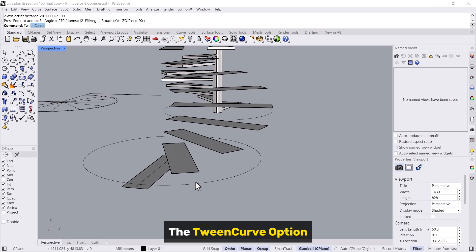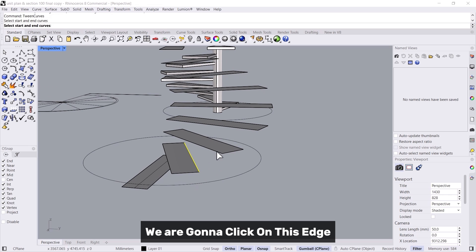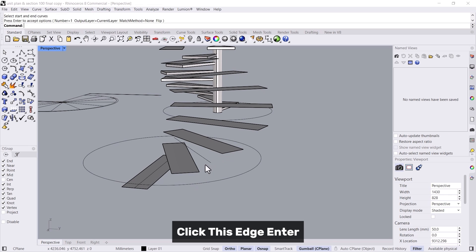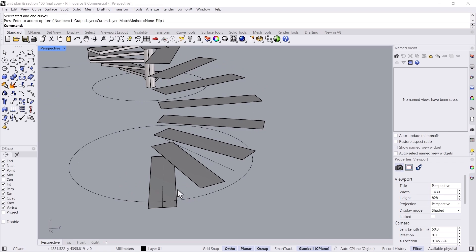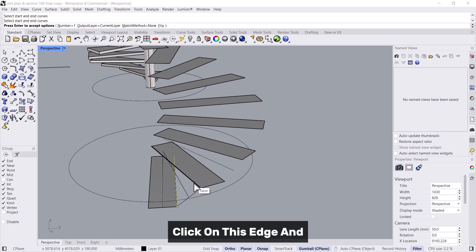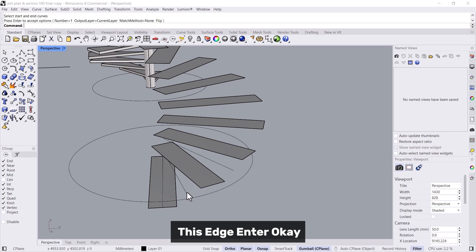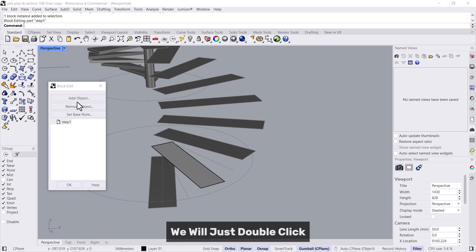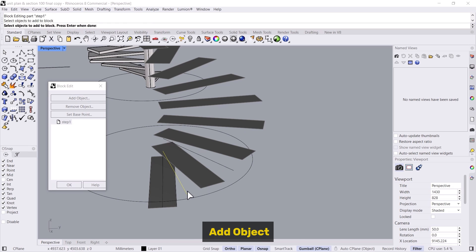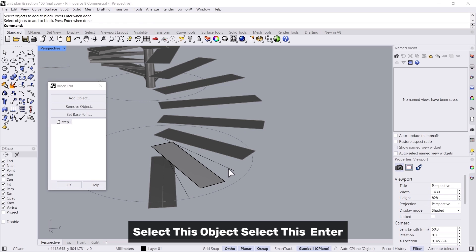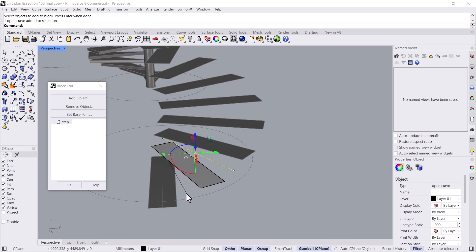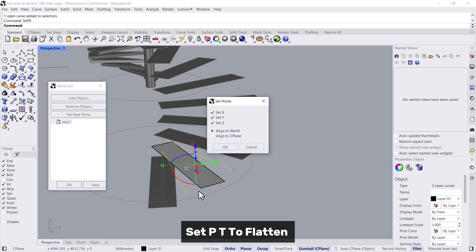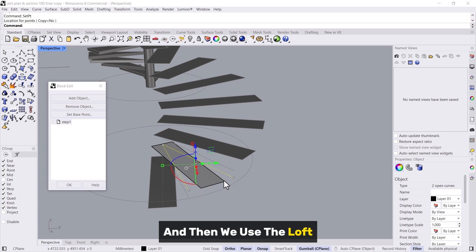We're going to click on this edge, click this edge, enter, click on this edge and this edge, enter. We'll just double click add object, select this object, select this, enter, set point to flatten the geometry in the Z, and then we use the loft.